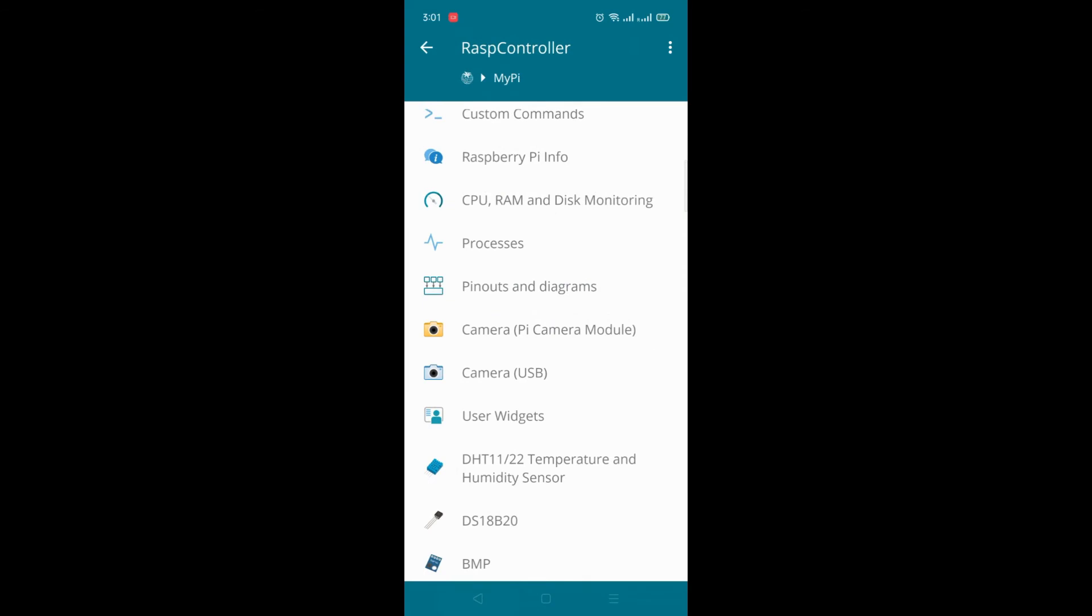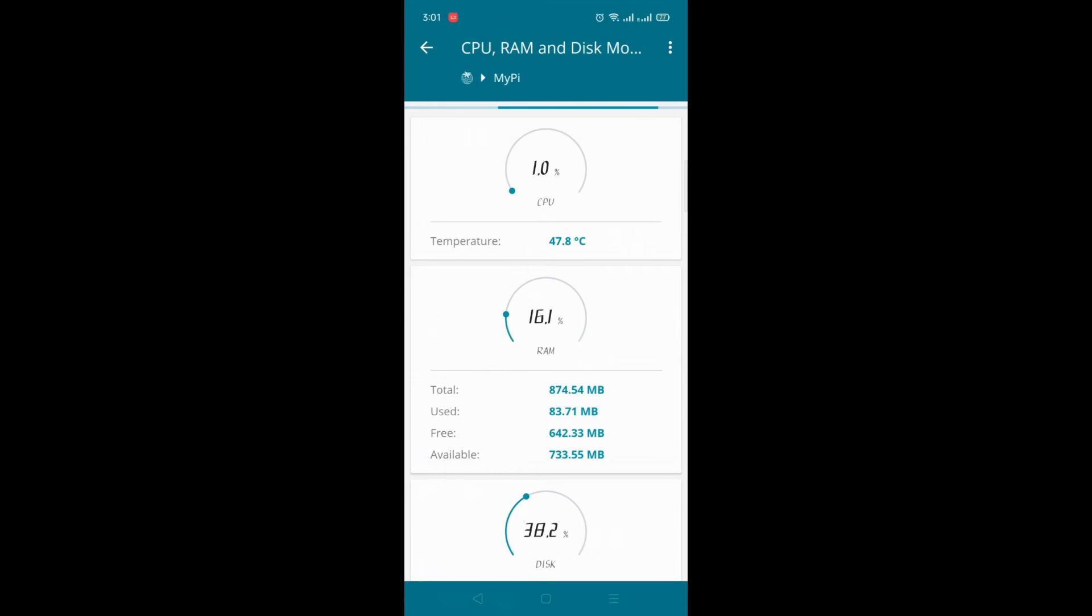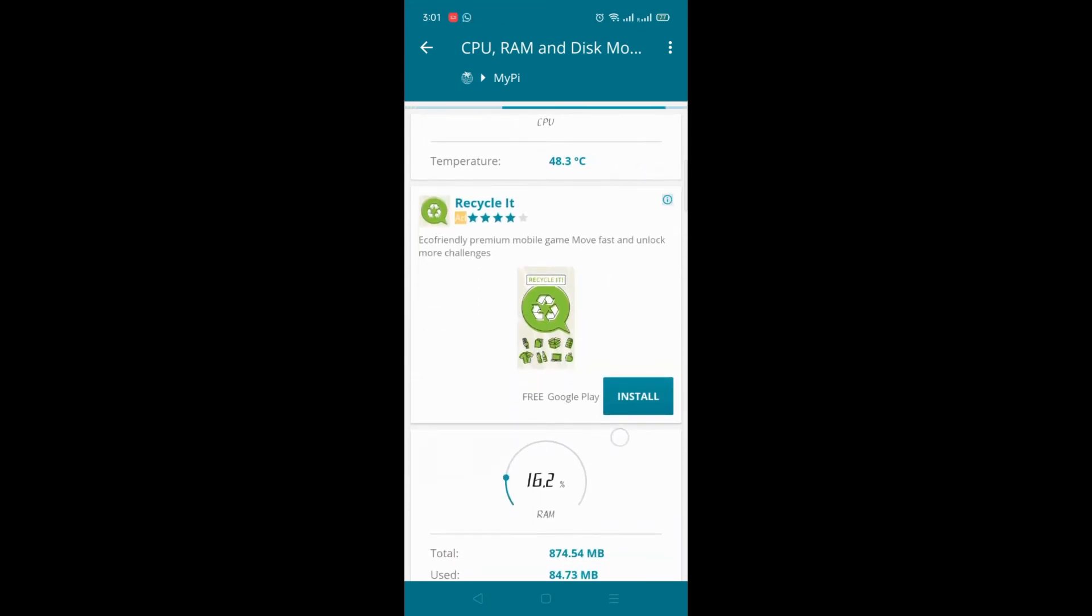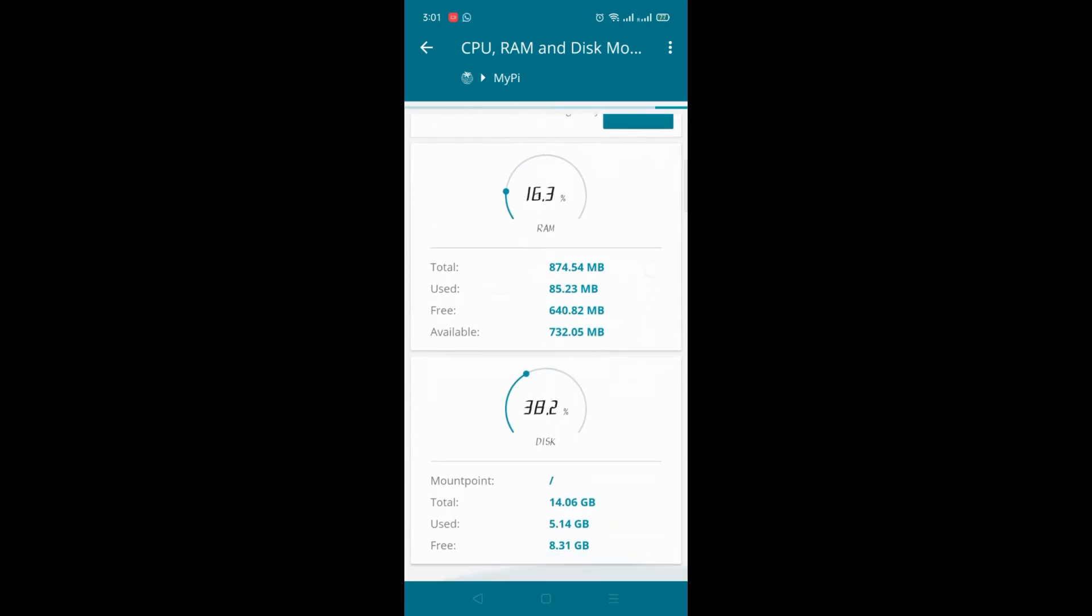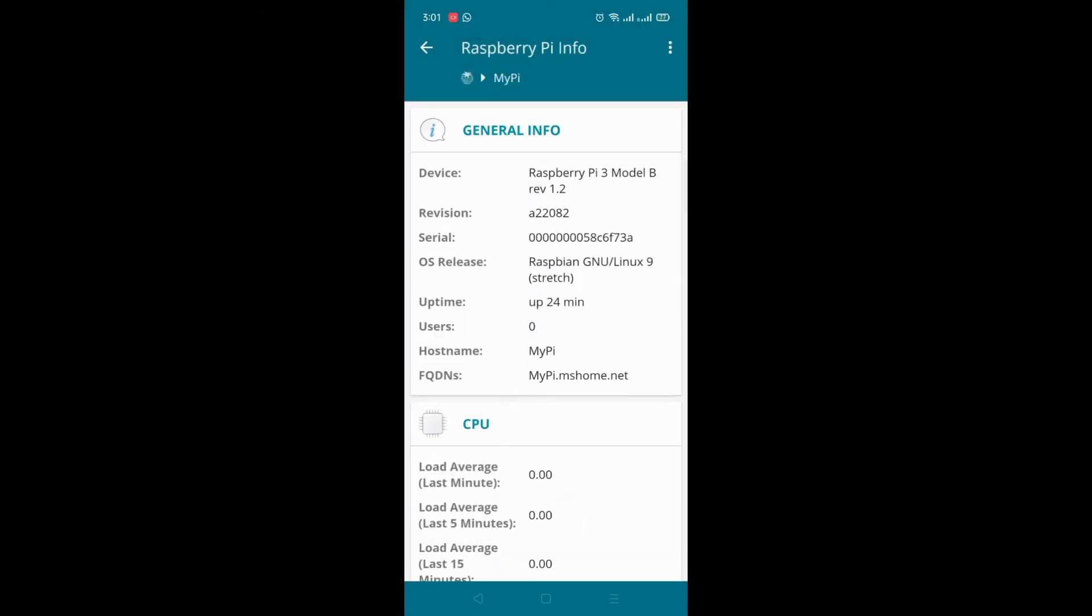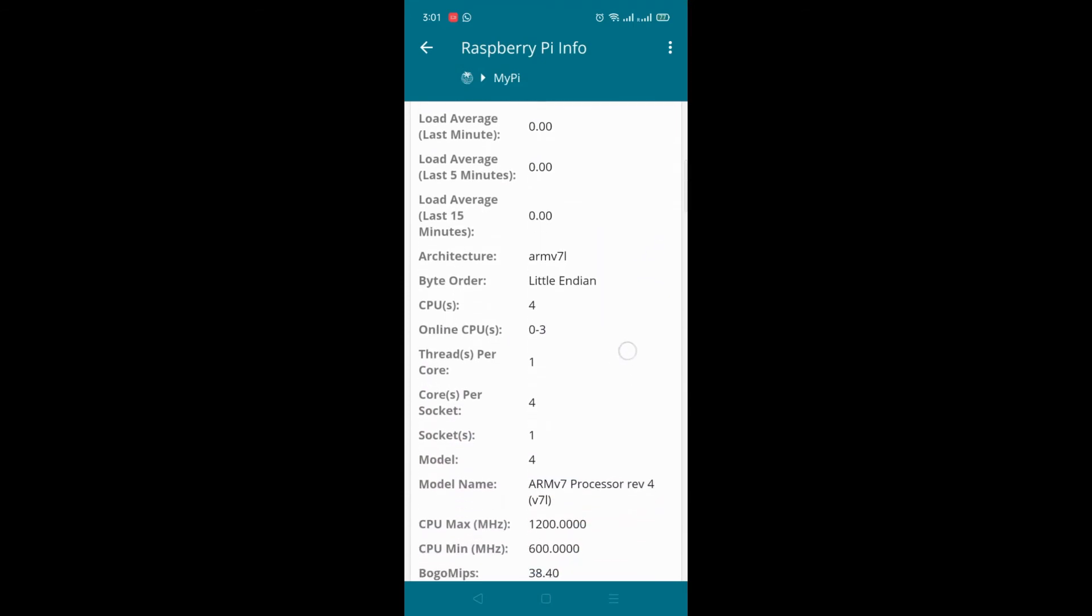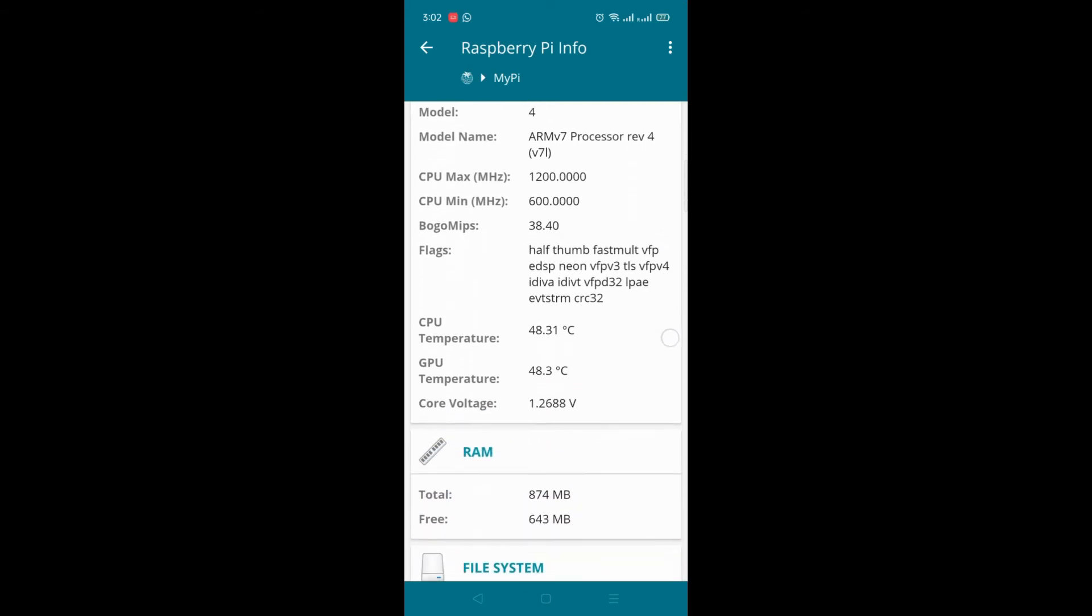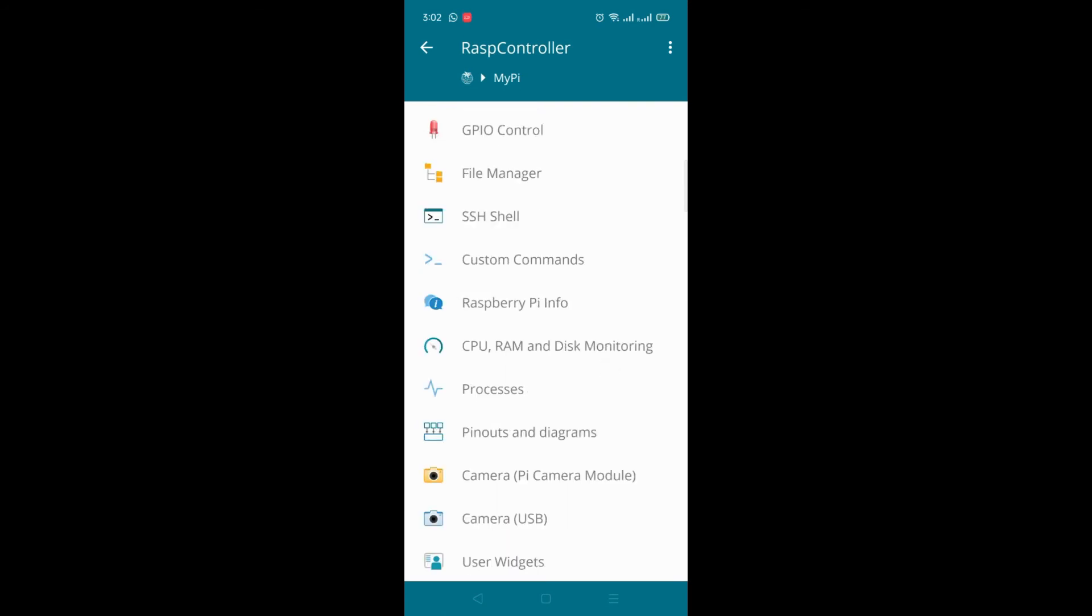And we have an option CPU RAM disk monitoring. Here the temperature of your Raspberry Pi, RAM, how much RAM used, and disk used. Back. Raspberry Pi info. So here you can get the model, architecture, CPU, number of cores. So all details you can get it from here. Next.